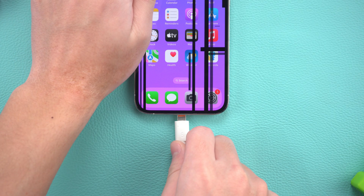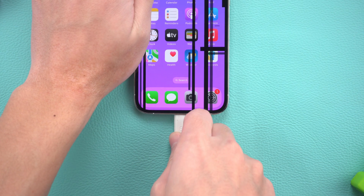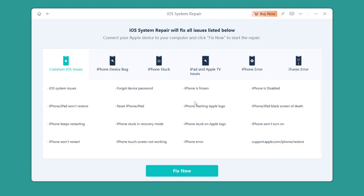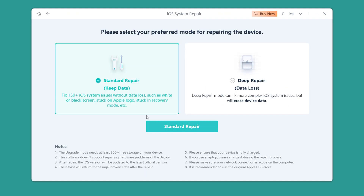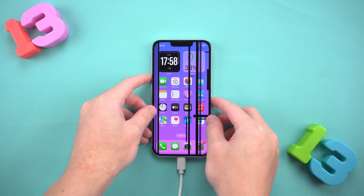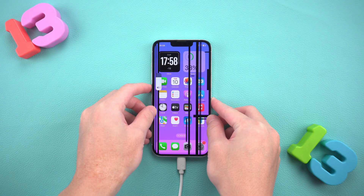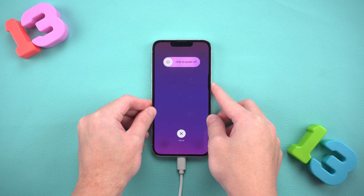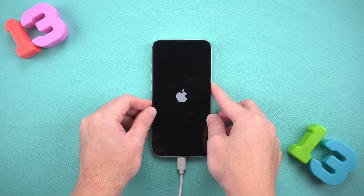You only need to use a data cable to connect your iPhone to your computer. Open AltFone and click the Start Repair button. You can see that it can fix many iOS system problems. Click Fix Now, then select the Standard Repair option, which can fix most system problems without losing data. Put your iPhone into recovery mode according to the software prompts: press and release the volume up button, press and release the volume down button, and then press and hold the power button until you see the Connect to iTunes or Computer logo appear on the screen.